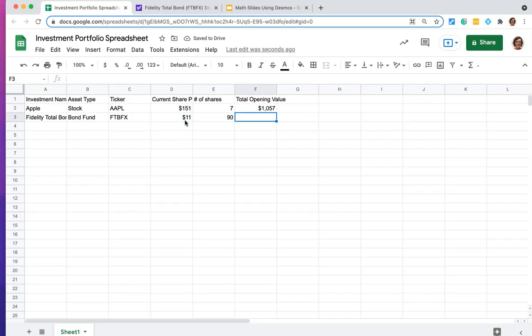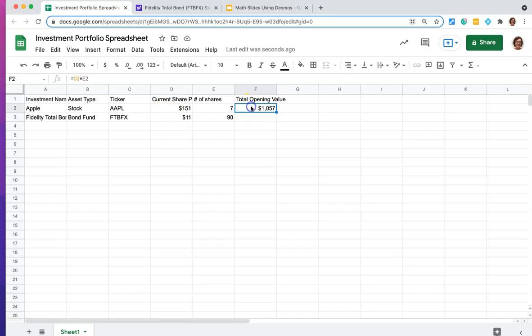And now again, we could do that in our heads and put the number in, or we could type in that same formula. Again, we could do equals D3 times E3, but why type it in over and over again? We've already got that here. And what we're going to want to do as we create our entire spreadsheet of our portfolio is we're going to want it to do that same equation over and over again.